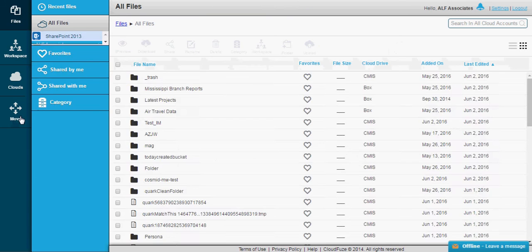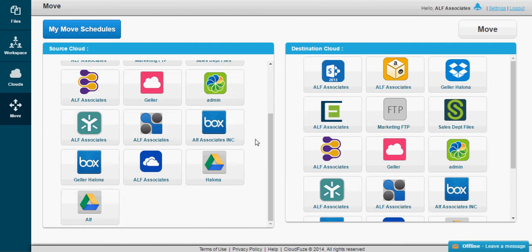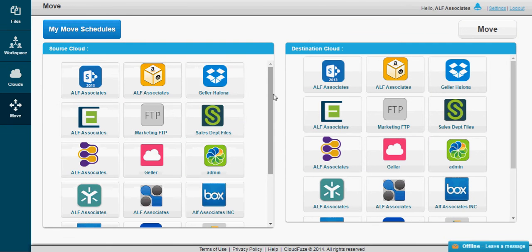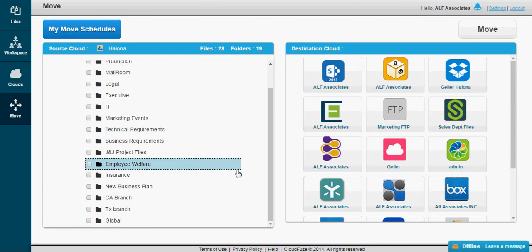This is the Move Migration screen. Here, you can see all your native clouds in Source, along with the destination. We're going to select the Source account. This is where you will move files from.